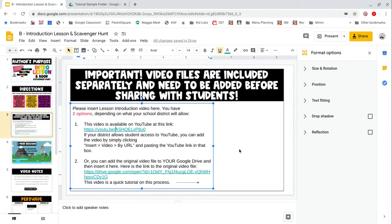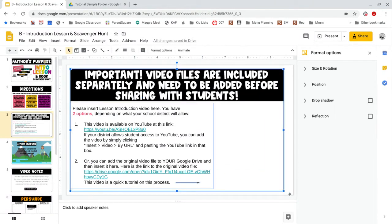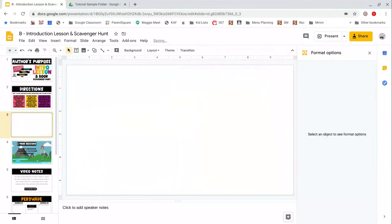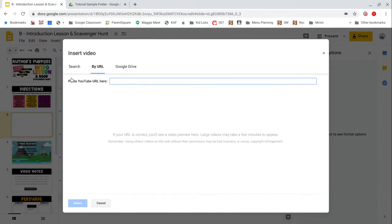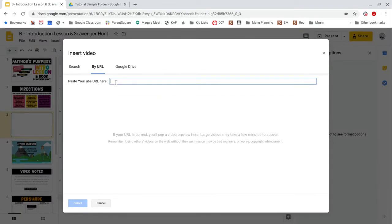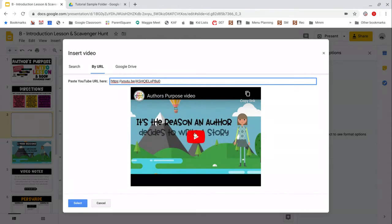Then you're going to select all and delete. And then you're simply going to insert video. We're going to select by URL and paste that video right in.